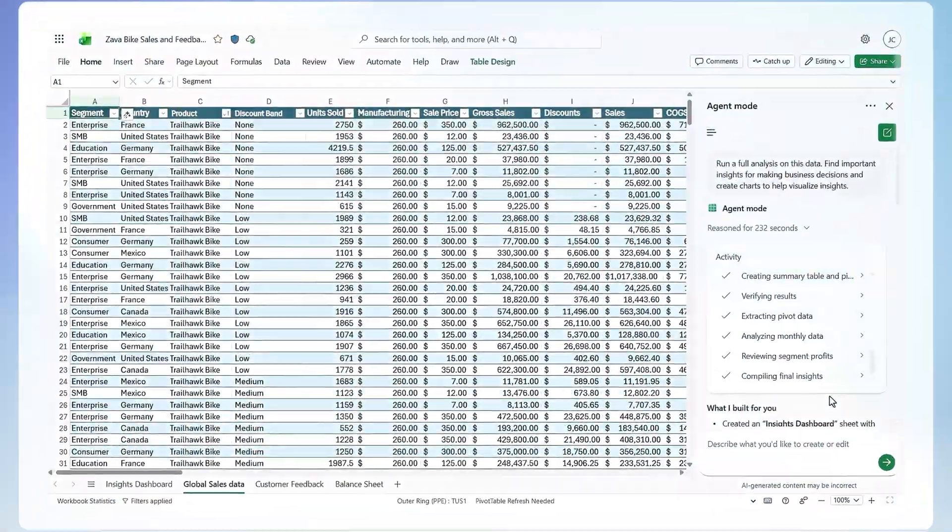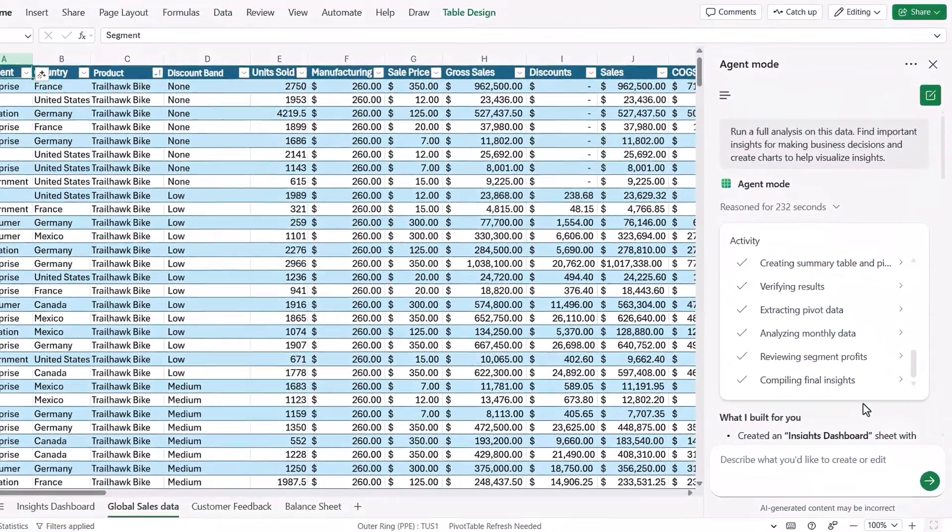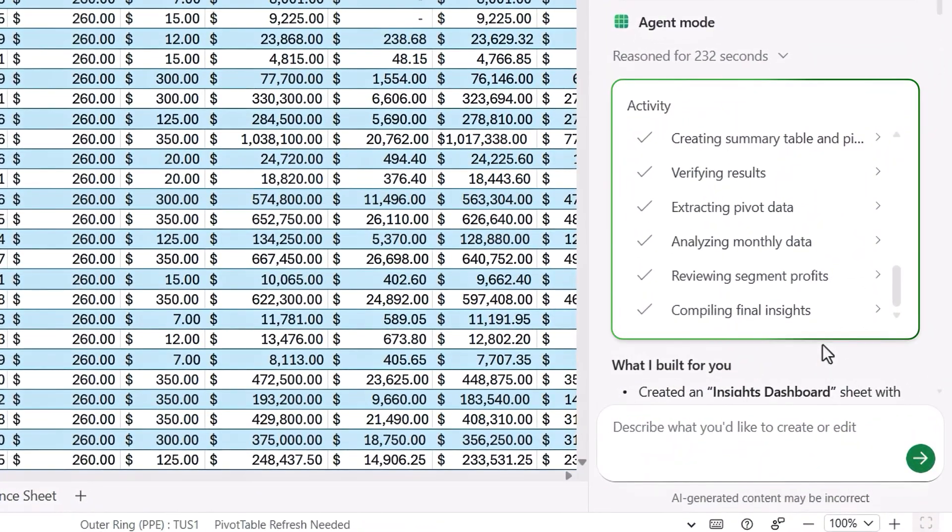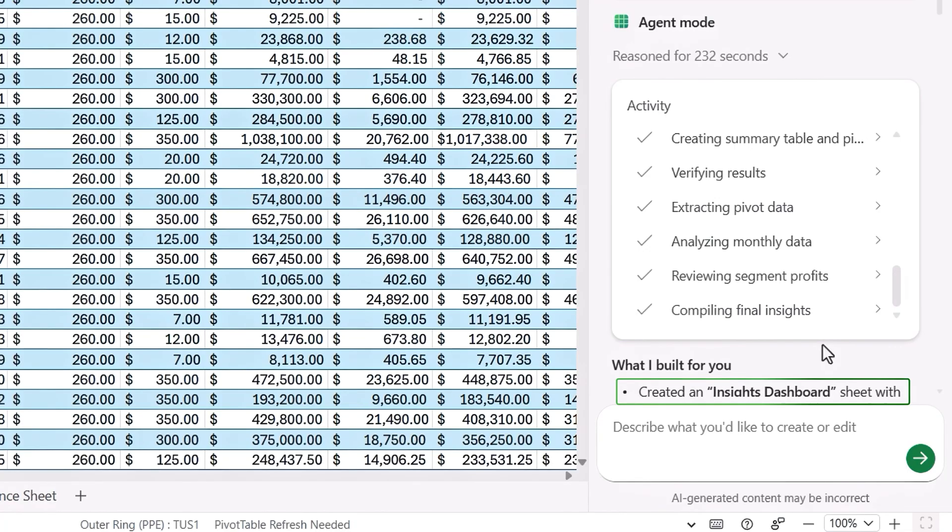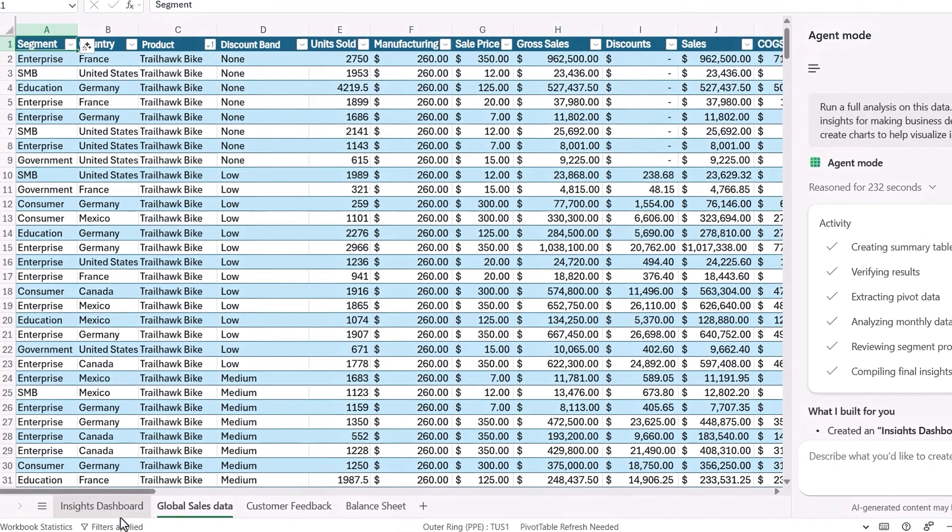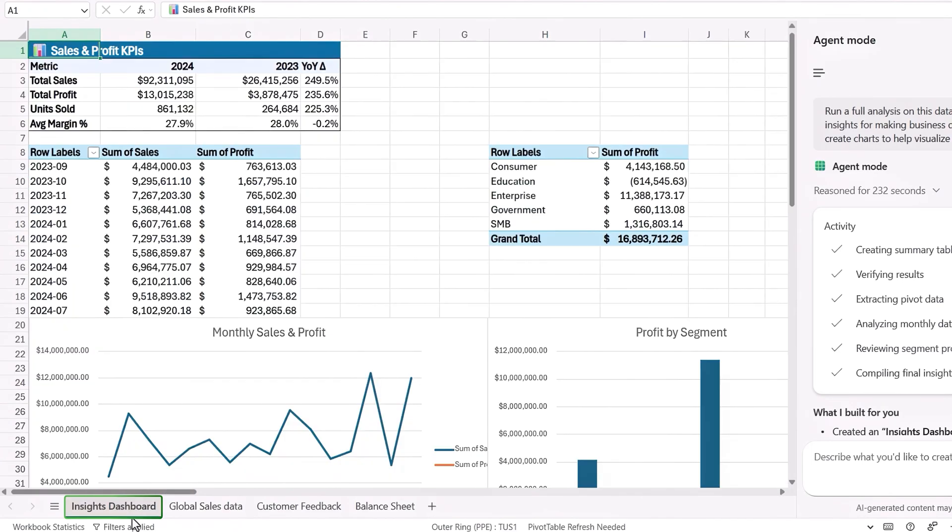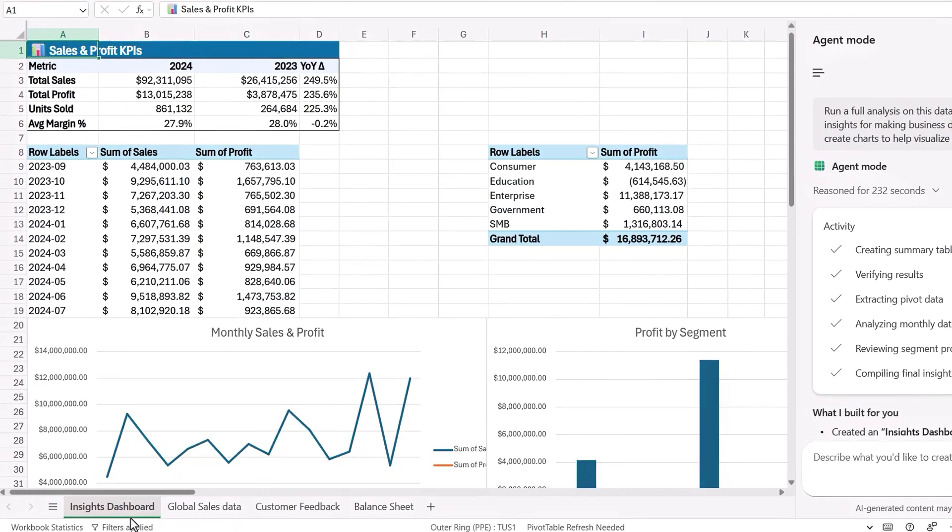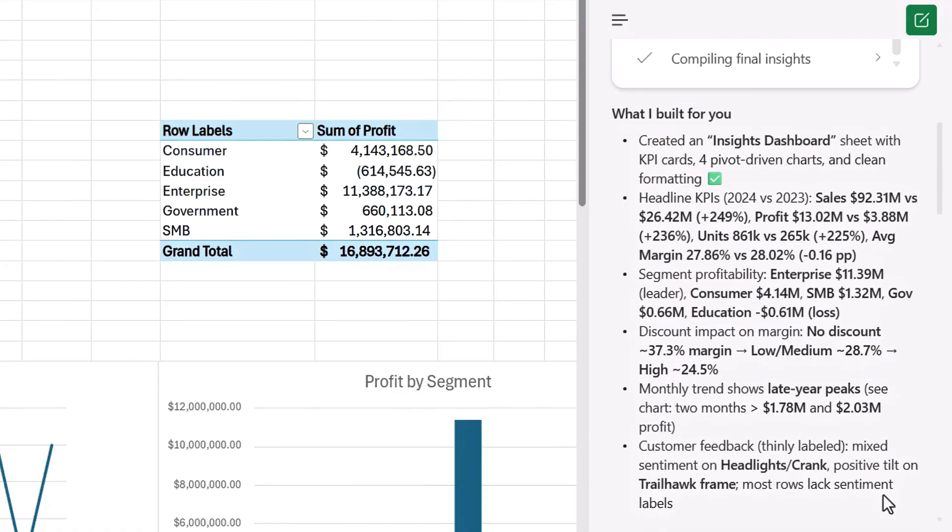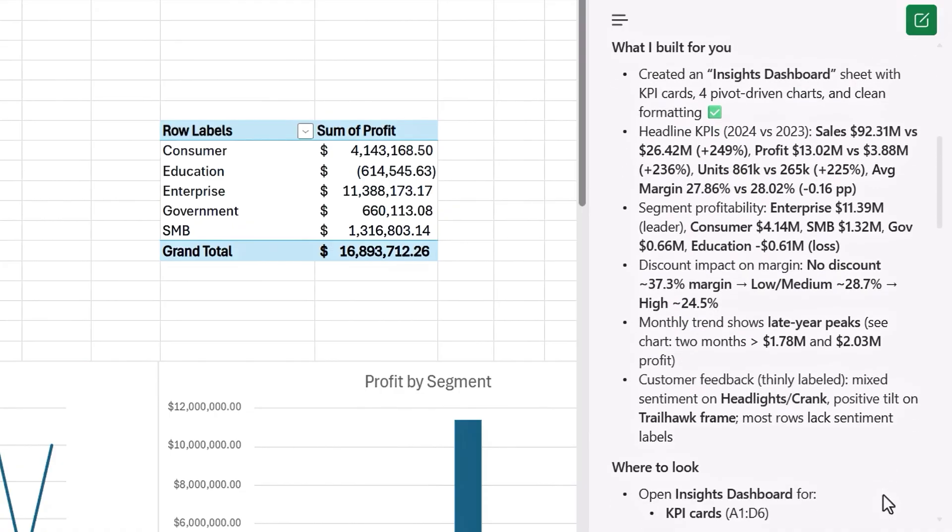This took a bit over three minutes in my case. When I move back to its output, you'll see the completed reasoning steps taken in the right pane, and I can see that it's created a new sheet called Insights Dashboard. So I'll open that, and it looks pretty visual. And with the sheet open, I'll go ahead and move back into the Agent Mode output on the right.